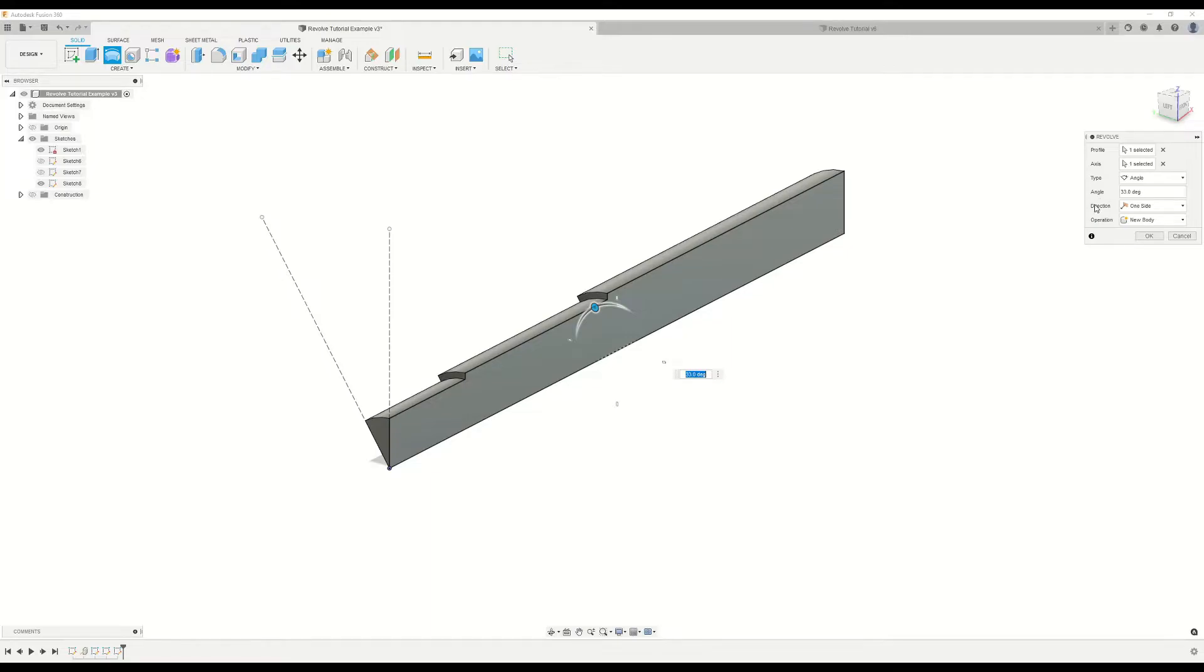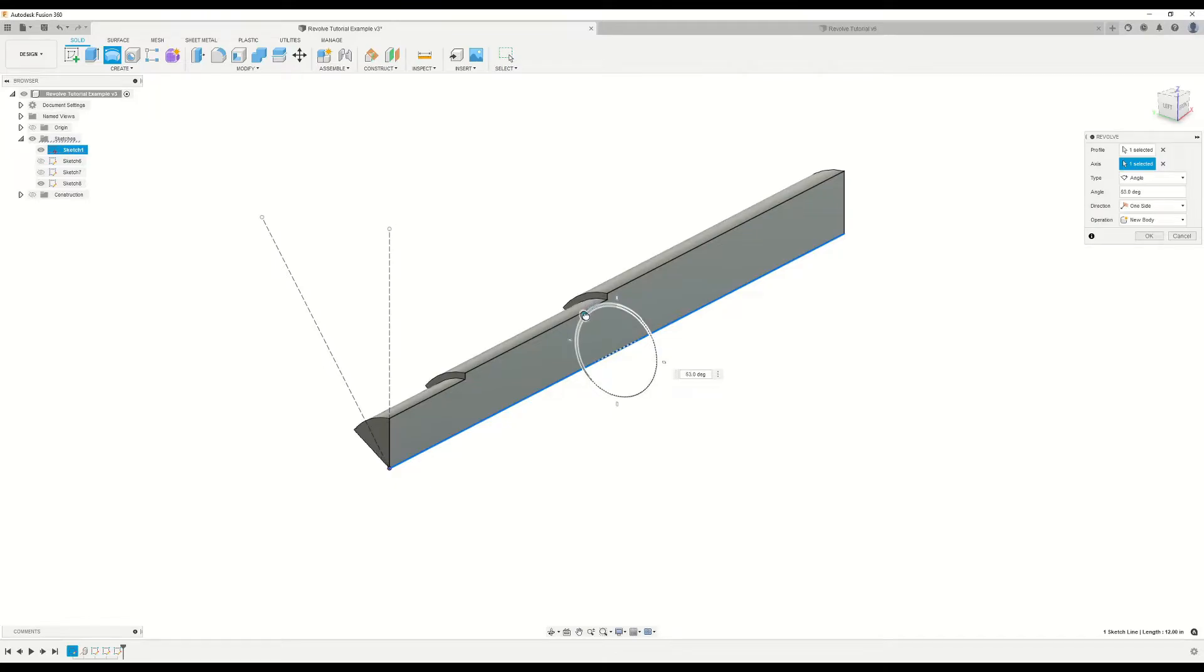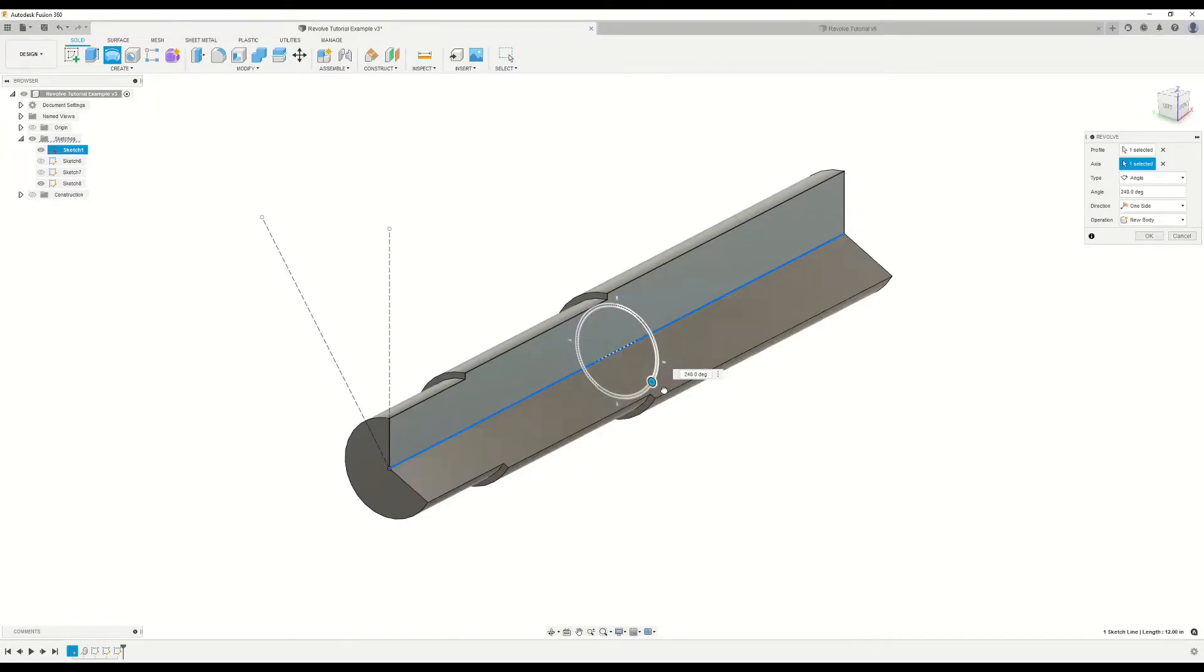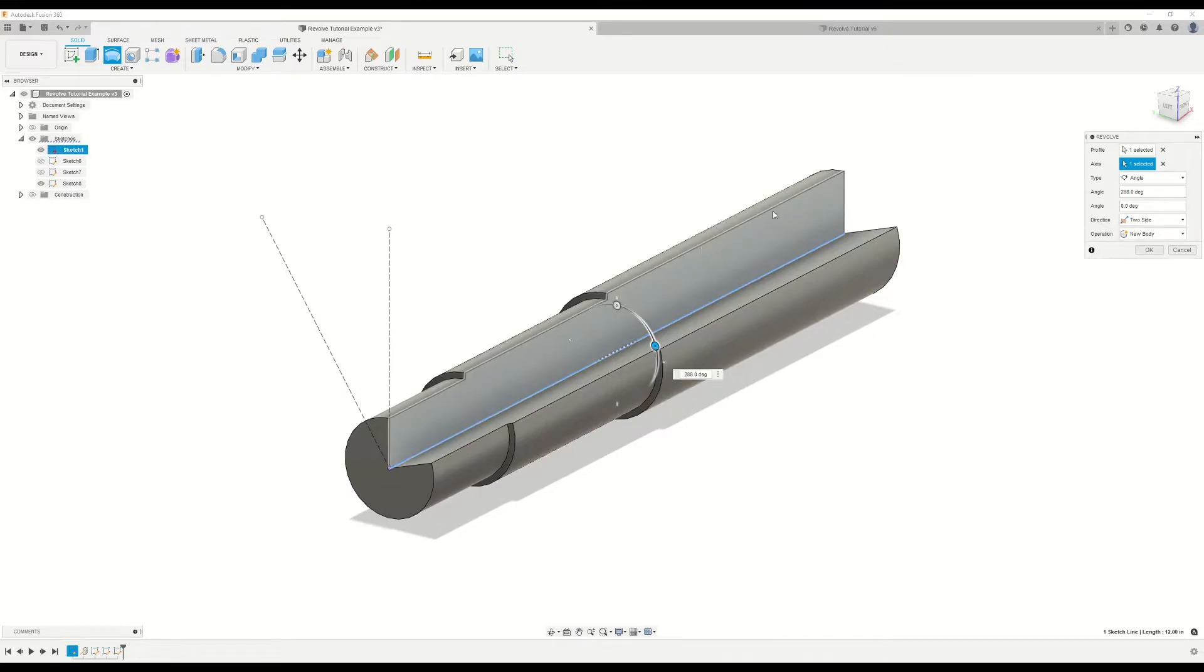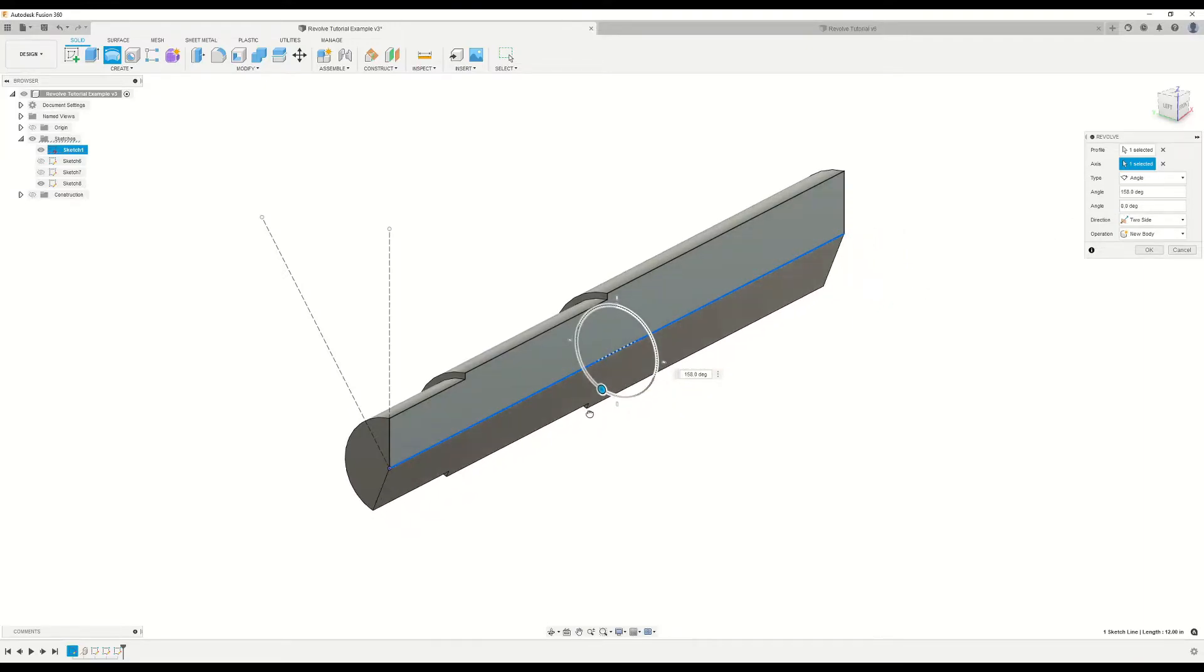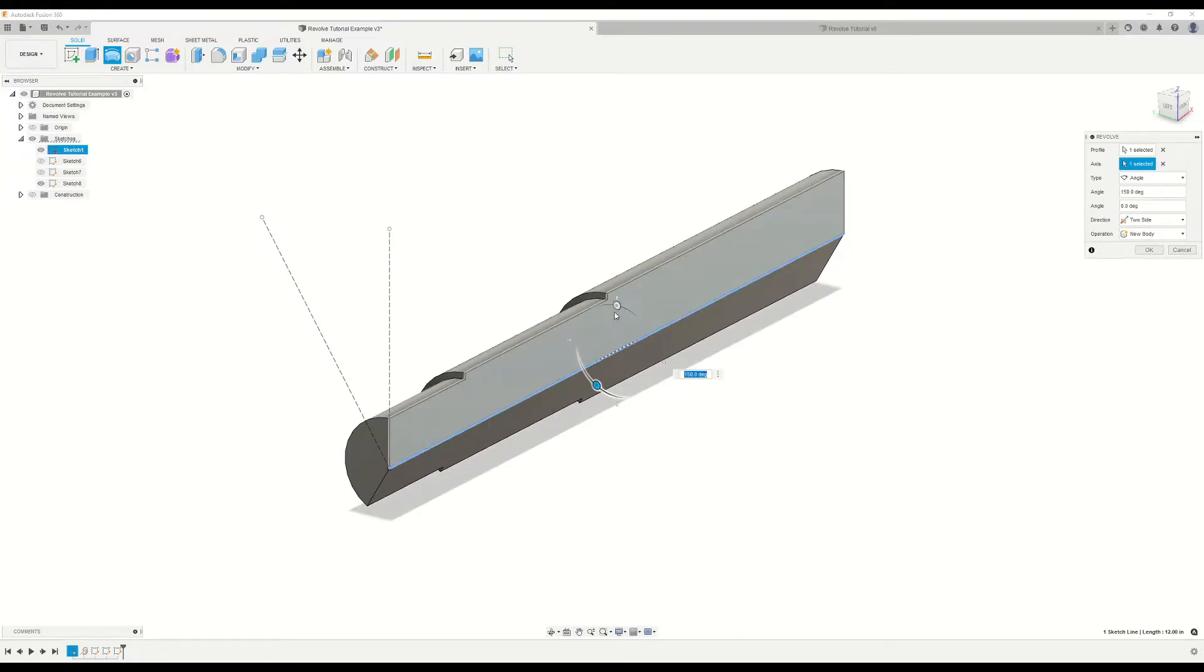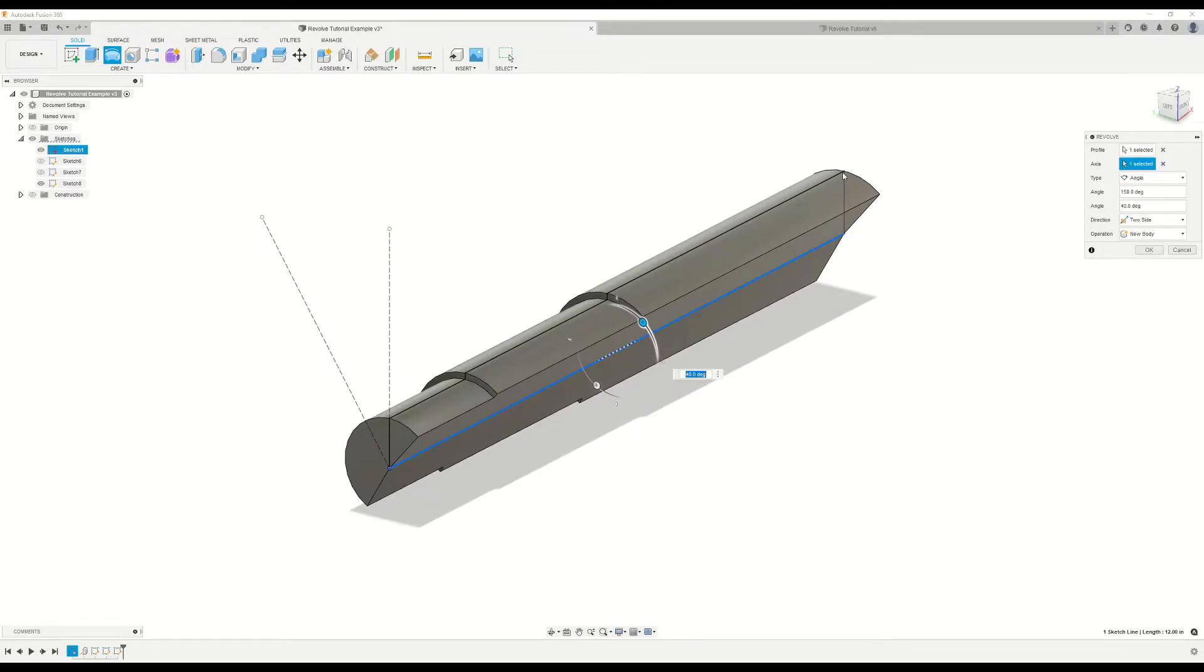So now let's take a look at the direction selection. By default, direction will be set to one side. What this means is, starting at our sketch plane, the revolve will move in one direction. If we set this to two sides, we can actually set two independent angles off of that sketch plane. So let's say, for example, we want the first angle to be somewhere around 150 degrees, and the second angle we could set to a smaller angle of 40 degrees.